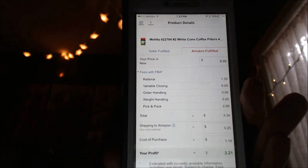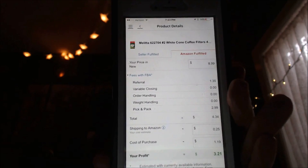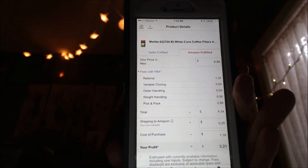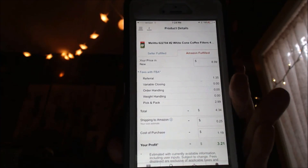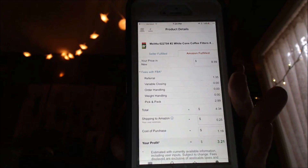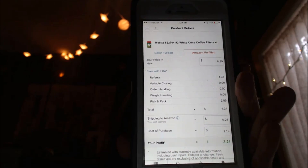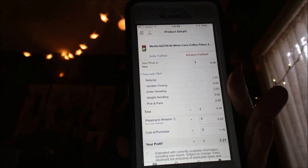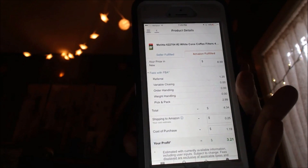With FBA, the fees are $4.26. I enter shipping to Amazon — I calculate about 25 cents for this small, light product. Cost to purchase was $1.19 from the liquidation store. My net profit comes out to $3.21 per box. Two things the Amazon Seller app does not remind you about: shipping cost to receive the product if bought online, and sales tax. I use my sales tax certificate at this liquidation store, so I had none of that. My true net profit is $3.21.